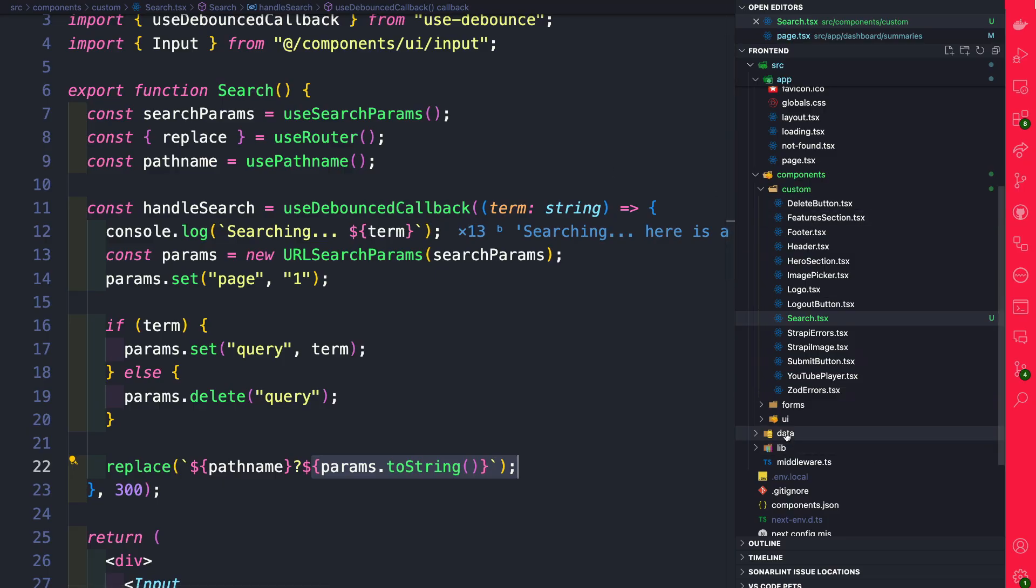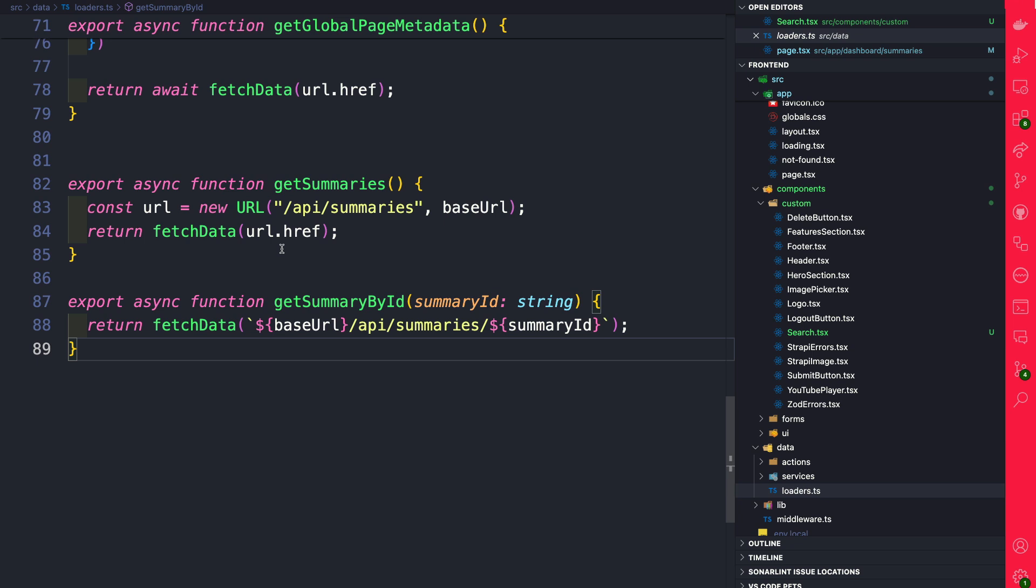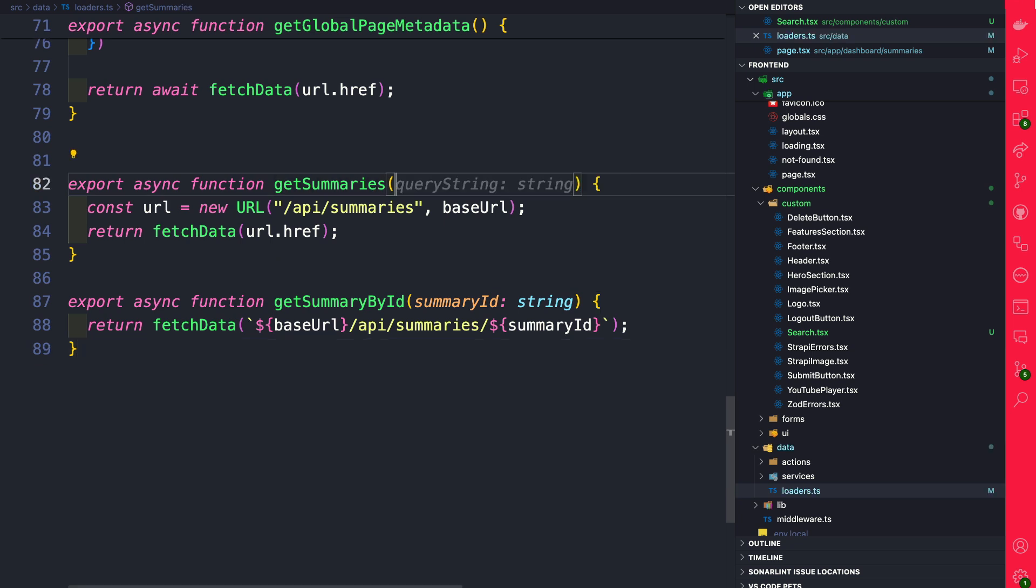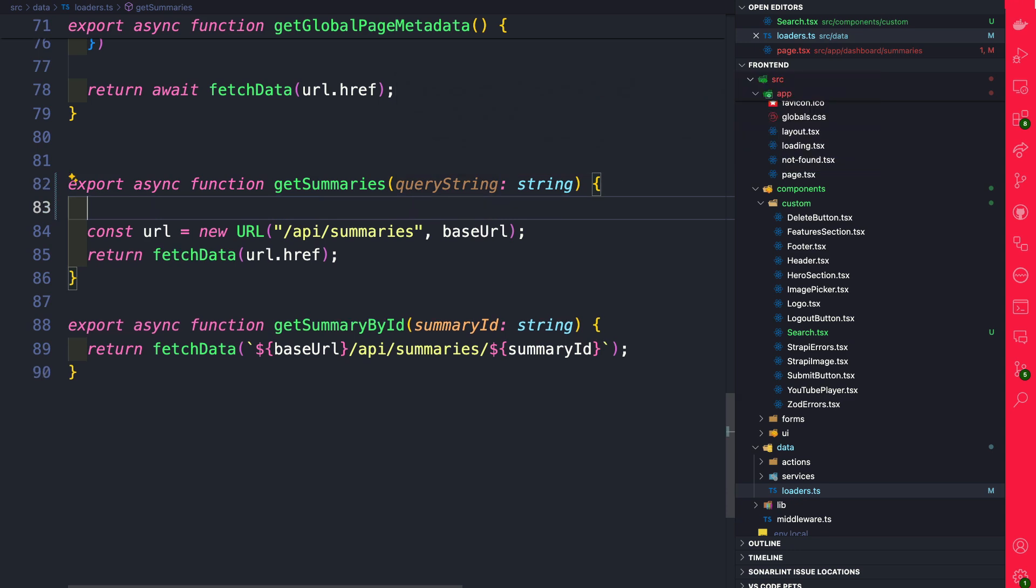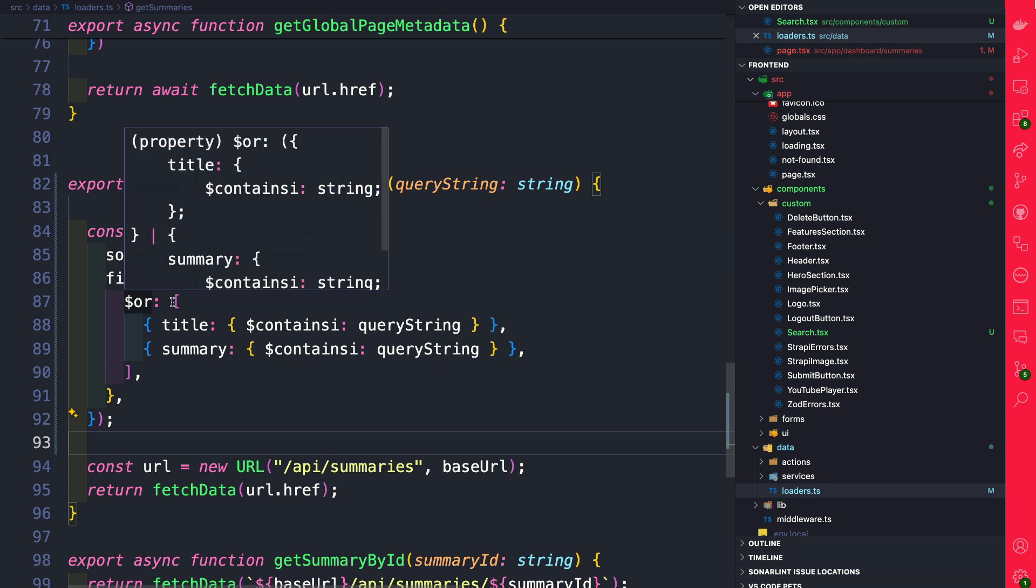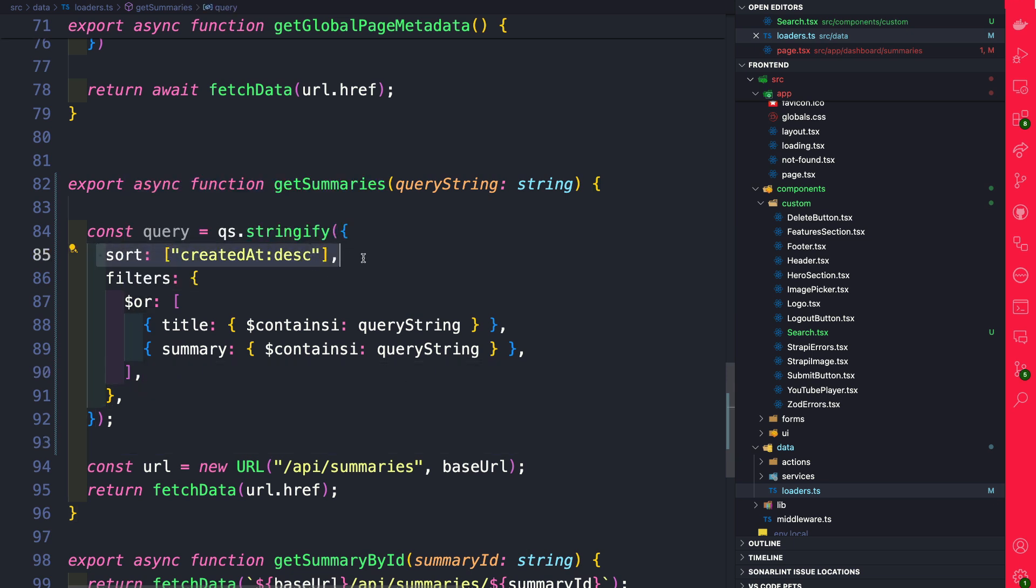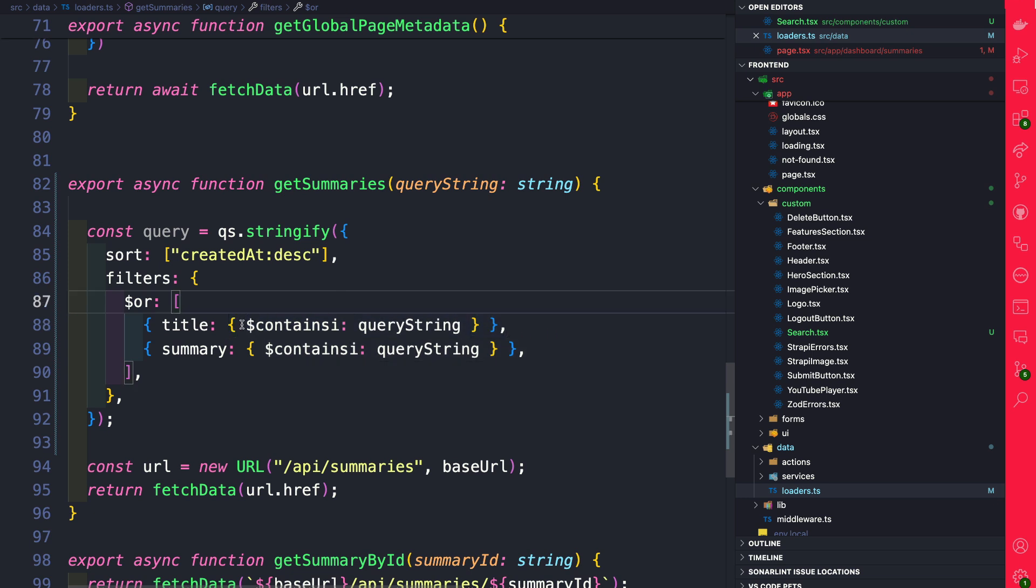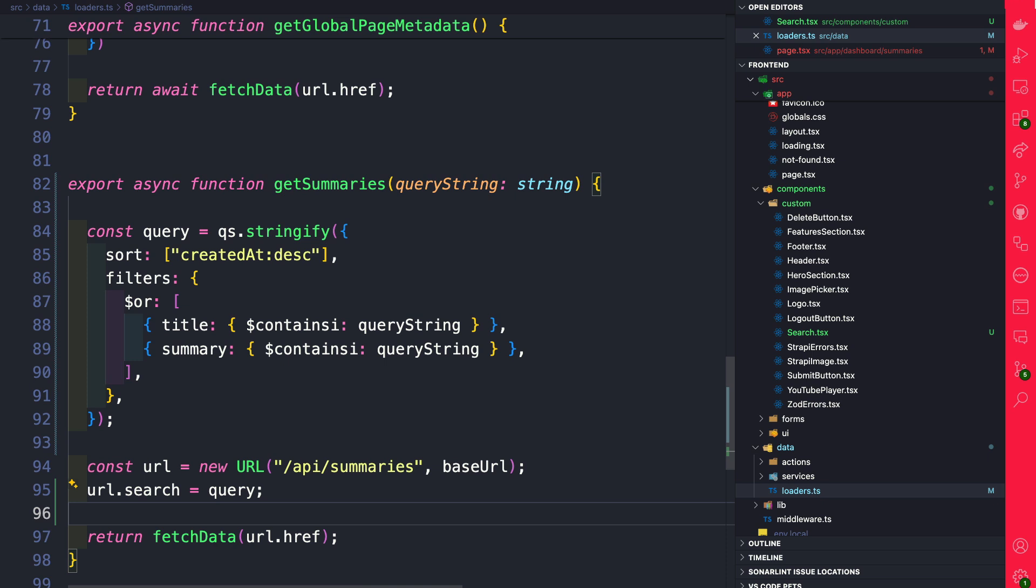where we're going to use filtering to filter our data based on our title and our content. You could learn more in the Strapi documentation about all the different operators available to you, which is many, but we're just going to use a couple of them. So let's jump right into it. In our Strapi application, let's navigate to data loaders and navigate to our getSummaries function. First, we're going to update it by passing a query string that we can use as an argument. And then we're going to use our QS library to construct our filtering. And here we're going to sort by createdAt field in descending order. And for the filters, we're going to check the following fields: if the title contains the query string, and we're using containsi, which is basically case insensitive. And we're going to check either the title if it contains the query string or our summary content that contains a query string. And all we're going to do is append that query to our URL.